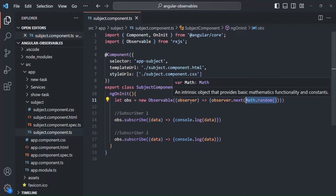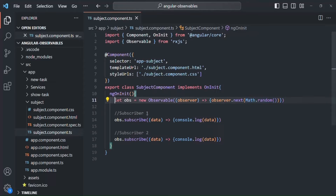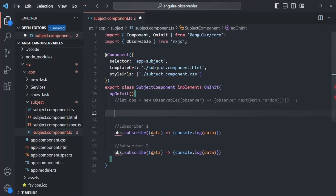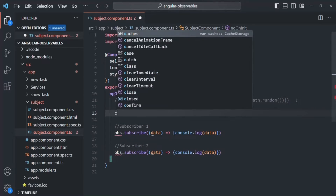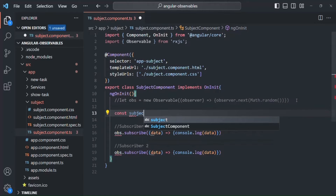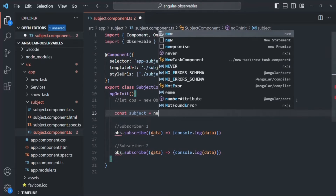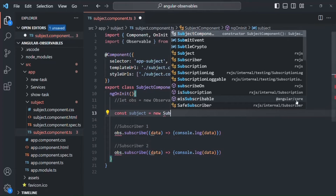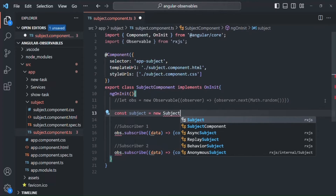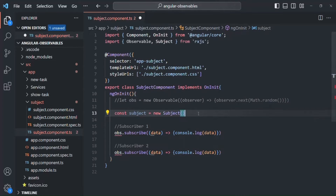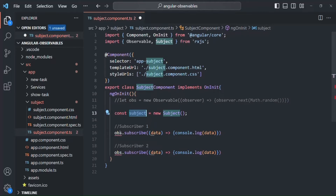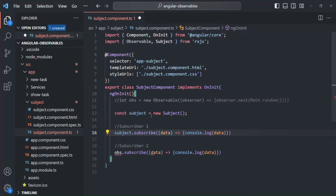Now let's try to do the same thing with a subject. Let me comment that line and create a subject. I'll create a variable called 'subject' and create it by calling the Subject class constructor - we need to import Subject from RxJS. This subject constructor does not take any parameters. Let's say for this subject we also have two subscribers, and we'll subscribe to this subject.